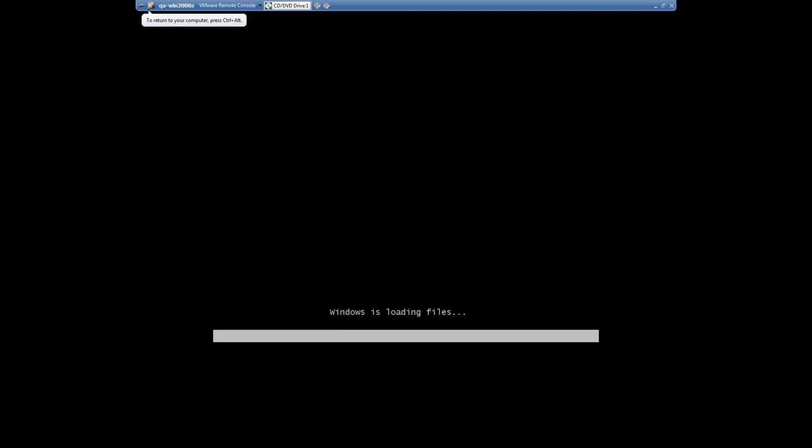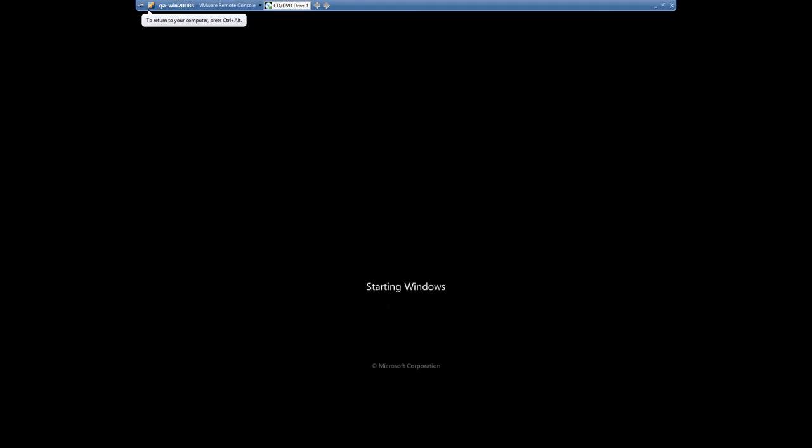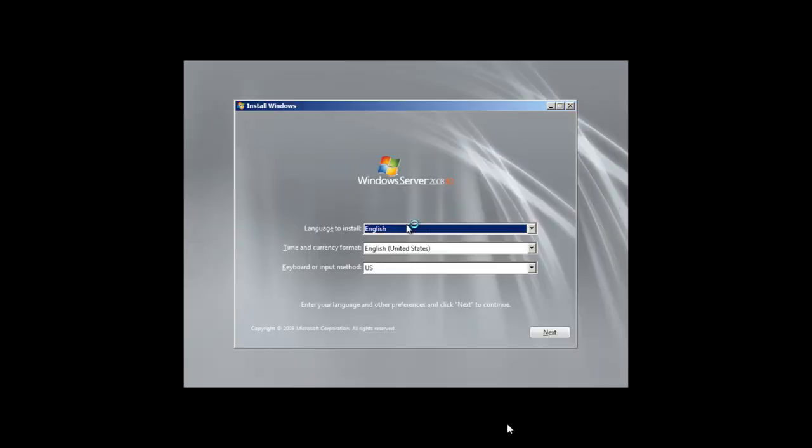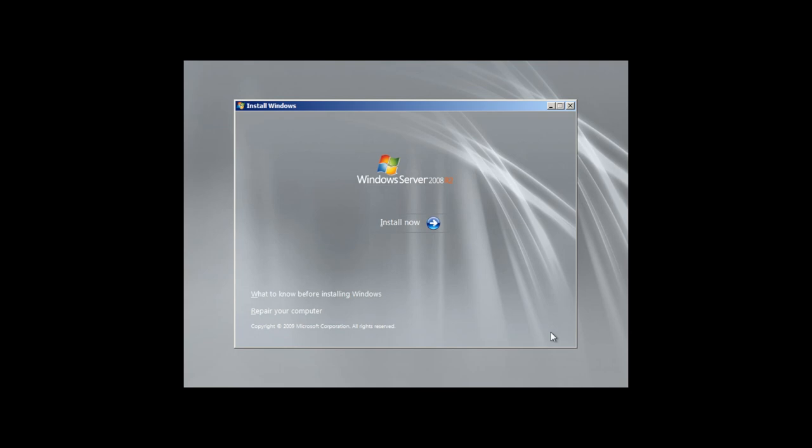Now let's simulate a situation when your computer is corrupted. What happens next? Your machine will ask you whether you want to install a new fresh copy of Windows or use Repair function.